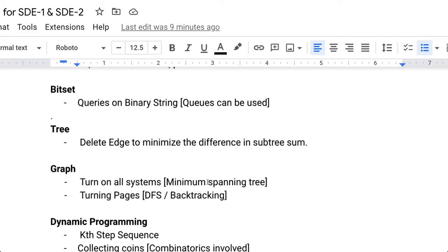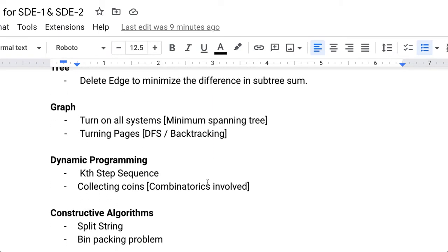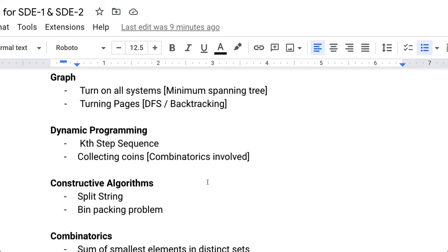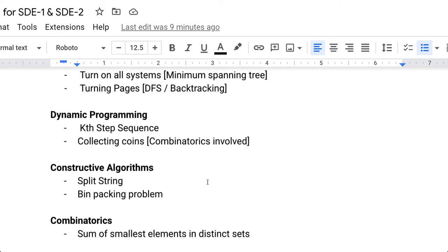Dynamic programming is a hot topic — KTH step sequence can be asked not only at Uber but in multiple interviews for other companies as well. Collecting coins is another DP problem. Constructive algorithm problems include splitting a string and the bin packing problem, which is a very famous problem. Combinatorics problems include finding the smallest elements in a distinct set.